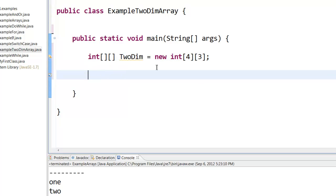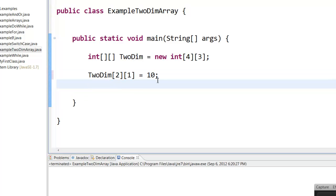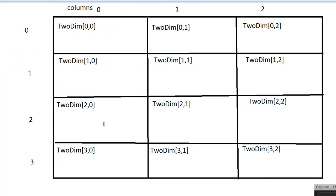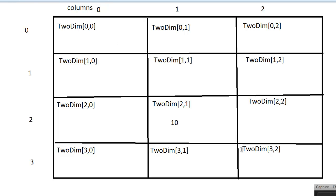Now to assign data to this array, I can assign it like this. So here you can see that I am assigning the second row first column as the number 10. So the second row first column will be assigned the value 10. So like this I can assign data to any of these boxes.